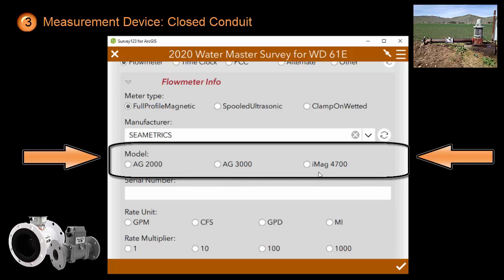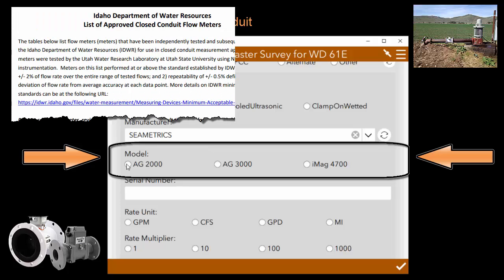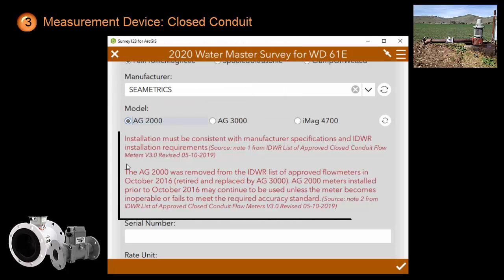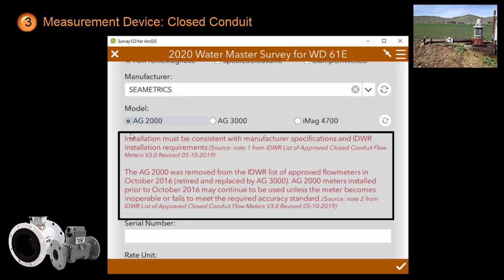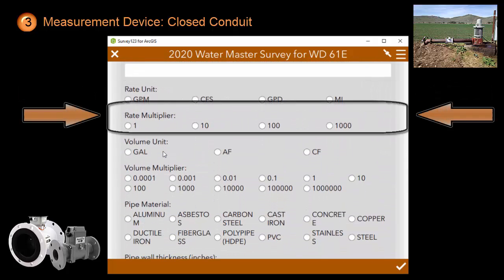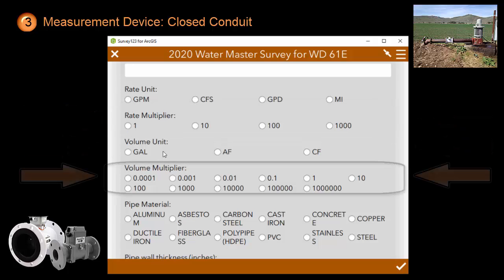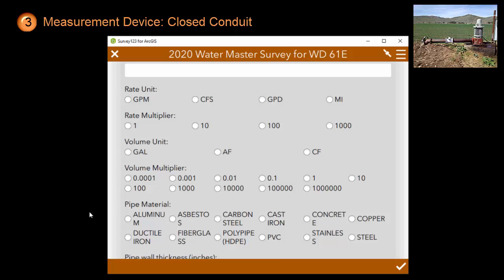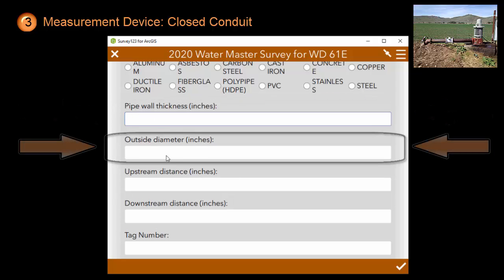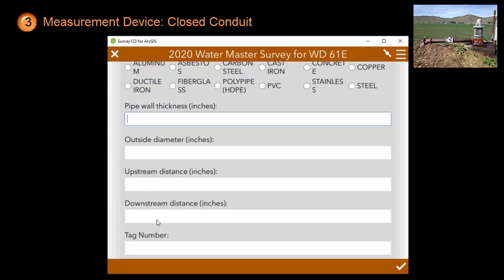It will then present you with a list of models made by that specific manufacturer. The survey maintains a list of IDWR approved closed conduit devices. This list not only specifies the models, but also provides installation and other notes for the proper installation of those meters. Those notes are included in the survey and set up so that you only see the notes that pertain to the meter that you just picked. Next, provide a serial number, rate unit, rate multiplier, volume unit, volume multiplier, as well as information about the pipe material, the pipe wall thickness in inches, the outside diameter in inches, the upstream distance, and the downstream distance.